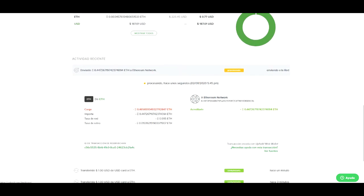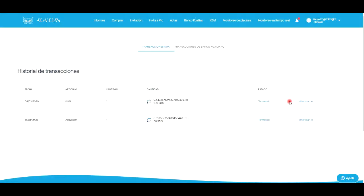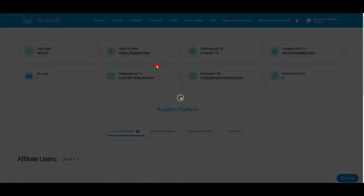Y listo, ya se ha enviado el dinero. Aquí nos aparece la transacción enviada, esperando que se acredite.